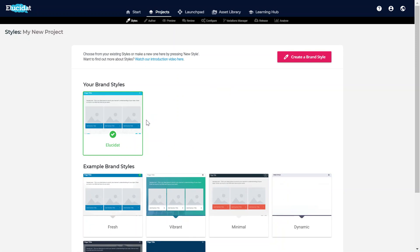When it comes to creating a new brand style I could have done it when I set up the project from the Startup area. However, as my project already exists there are two options available to me.